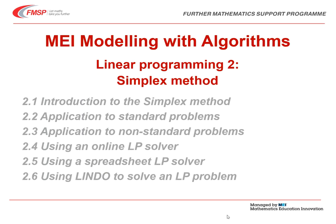So that concludes video 2.6, using LINDO to solve the program problem. And it concludes the topic of linear programming 2, simplex method.